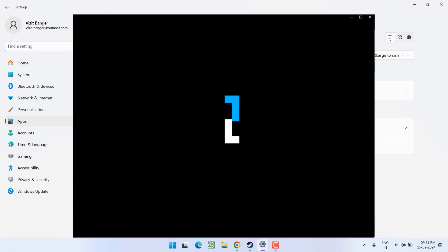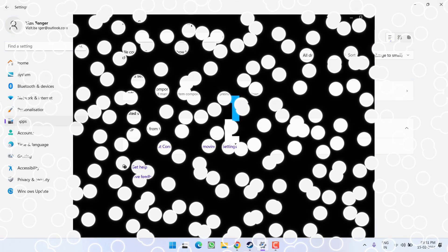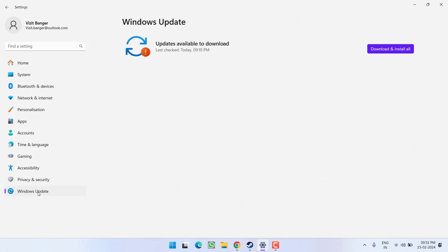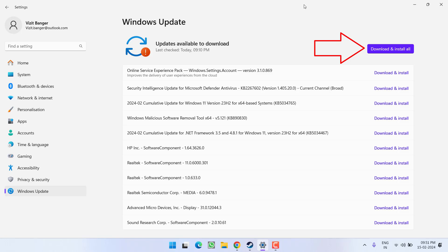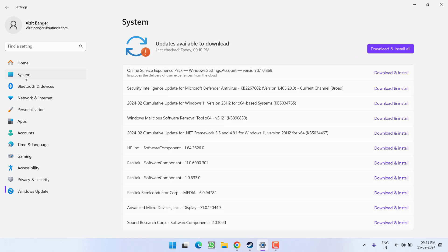First of all, as a basic step, head over to the Settings menu and choose Windows Update. If any update is pending, make sure you choose the option Download and Install to make your operating system up to date. Then in the left pane, click on the option System.